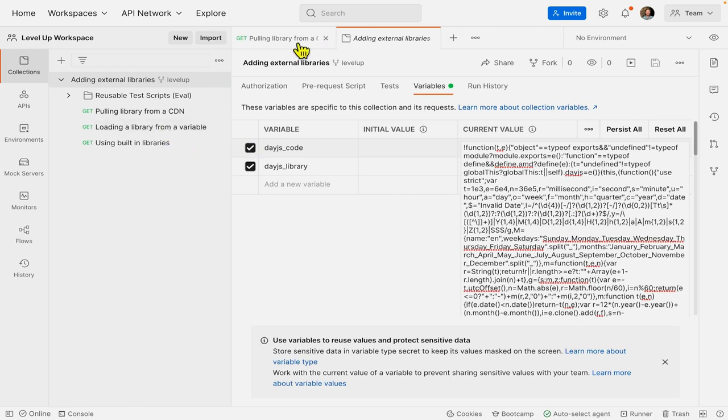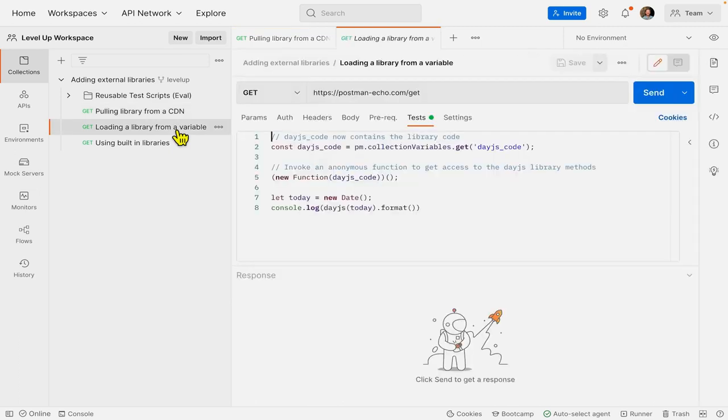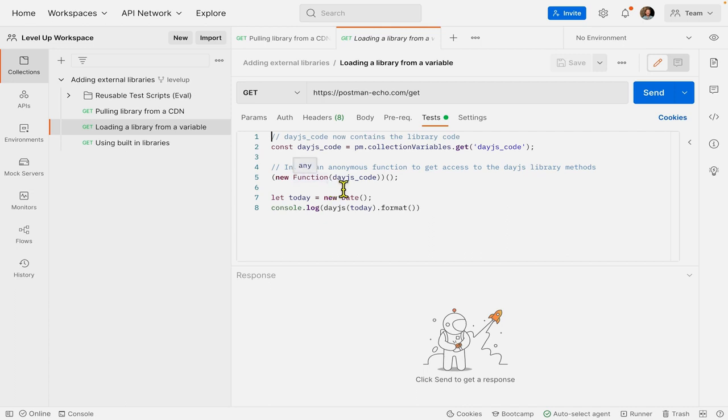So let's go back to the request. Right. So I'm getting that code from the variable, and now I'm going to invoke an anonymous function to get access to all those library methods.